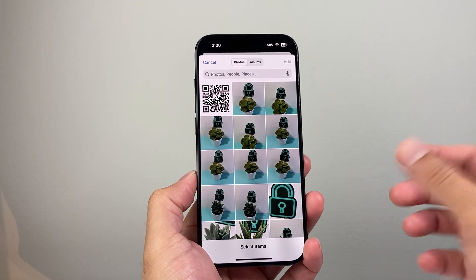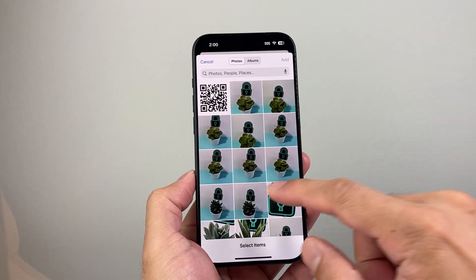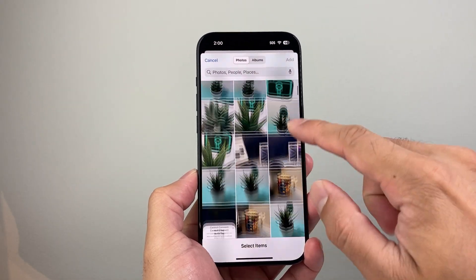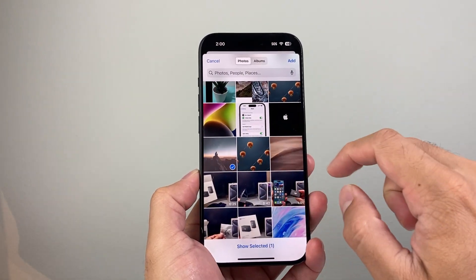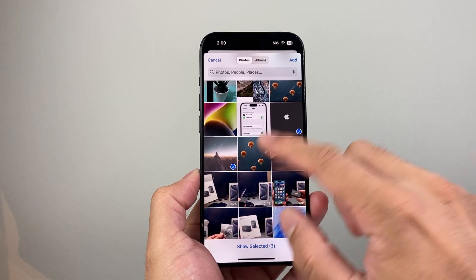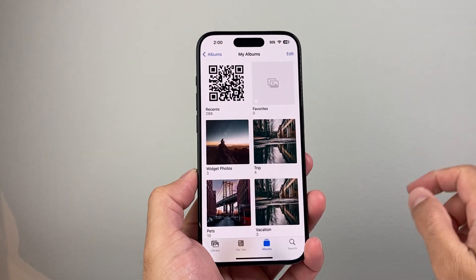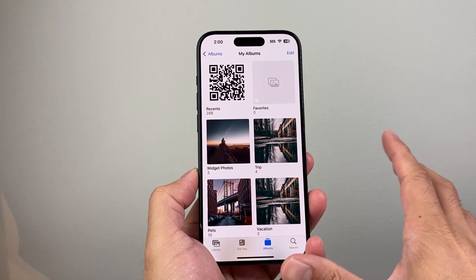You can select one or multiple photos, it doesn't matter. I'm going to select a few from here — maybe one, two, three. So I selected three and I'll hit done. Now I basically have an album with the widget photos.